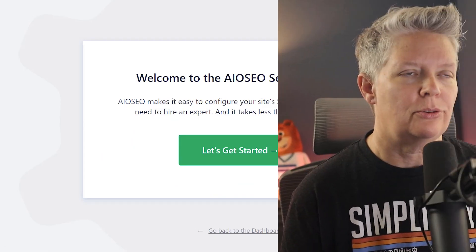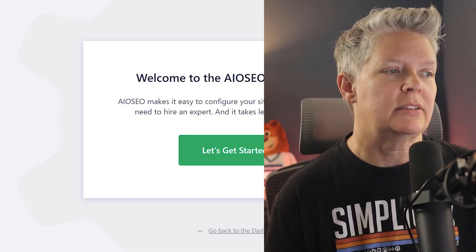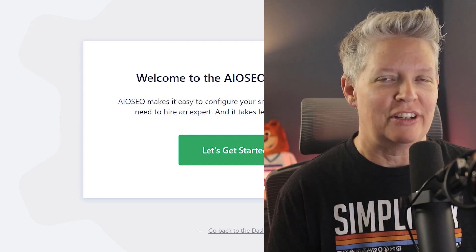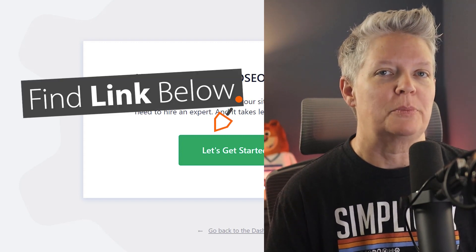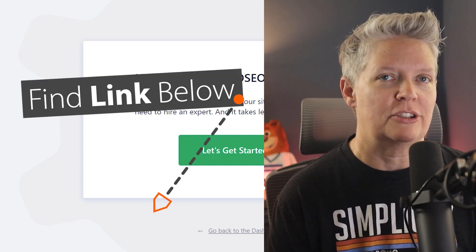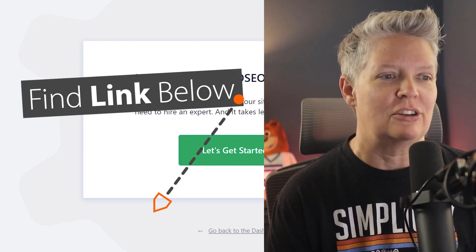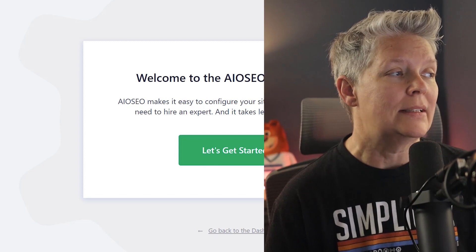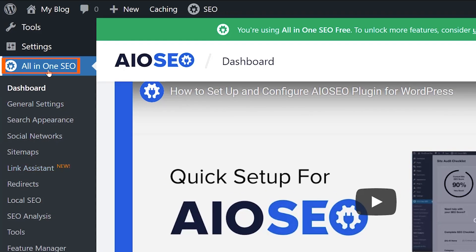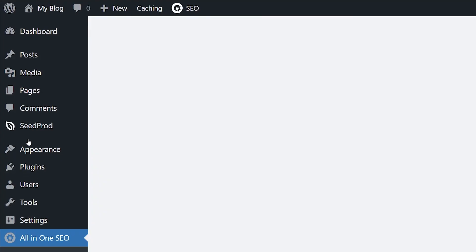Now I won't take you through the whole configuration process. You can walk through the wizard. I'll also share a video in the description below on the total configuration process that you can go through. Once installed, over on the left we can go under All in One SEO and let's go to sitemaps.